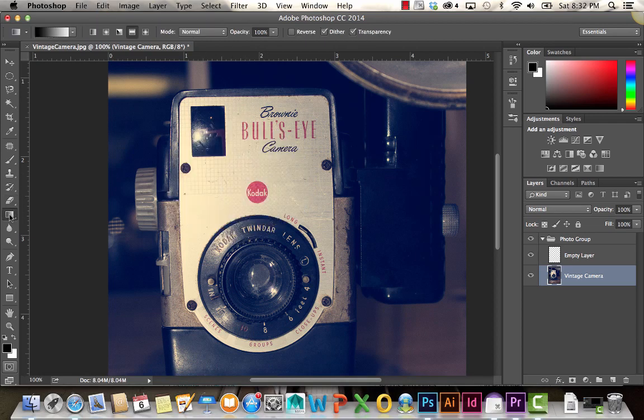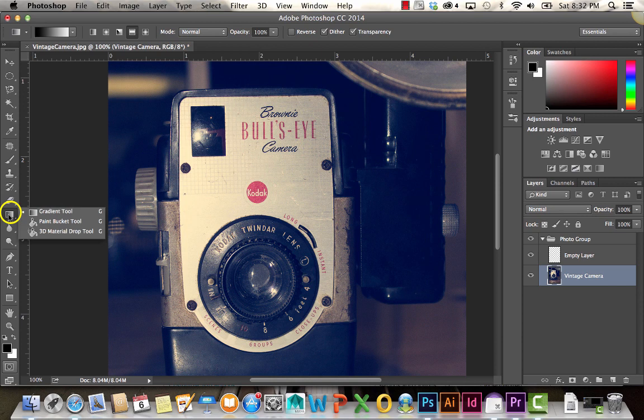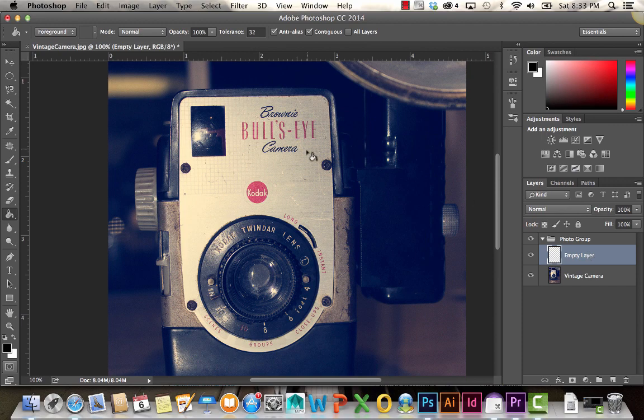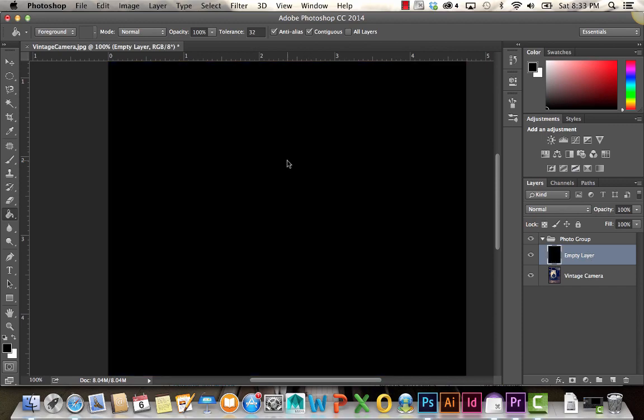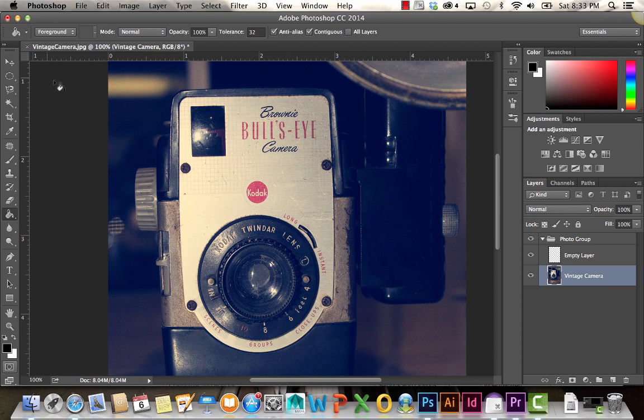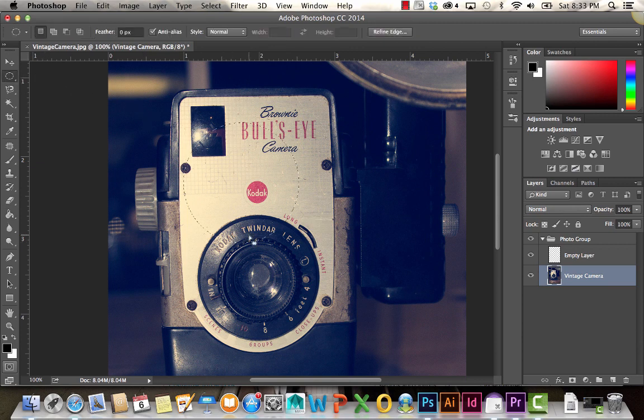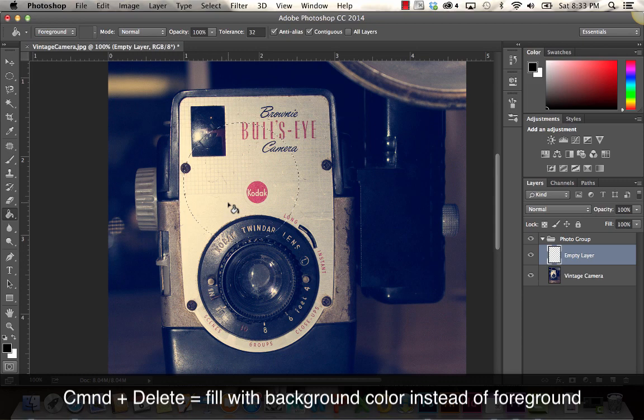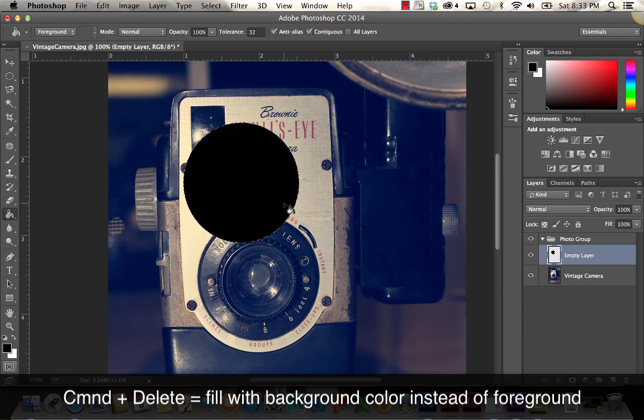Below that we have our gradient tool. And underneath that is also the paint bucket tool. The way that works is you just click and it fills your area. If you want just a full selection, you can make that selection, click on the paint bucket tool, and click.